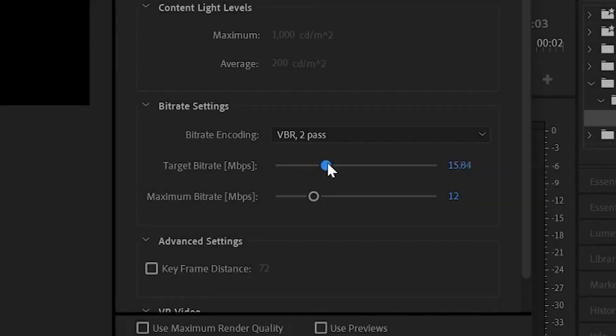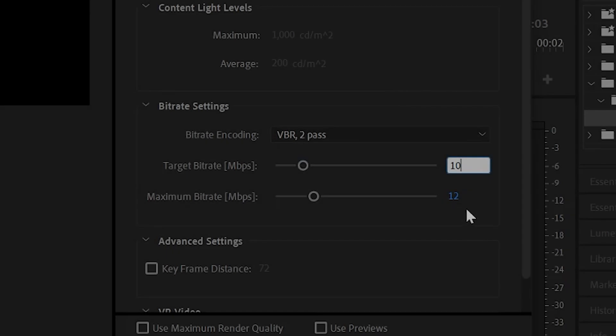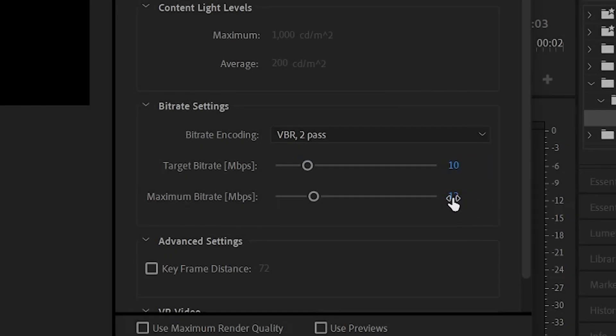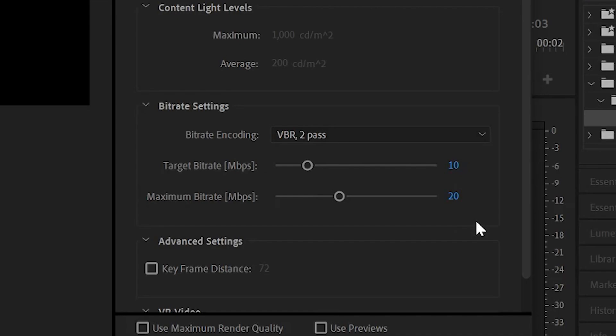All the megabits per second that we mentioned would be applied to the target bitrate slider. As far as the maximum bitrate slider, that's basically just telling Premiere the absolute maximum that it's able to bump the bitrate to when there are parts of the footage with more action and more information that needs to be captured. In general, I like to bump that to twice my target bitrate — so if I have my bitrate at 10 megabits per second, I'll put my maximum bitrate to 20 megabits per second.